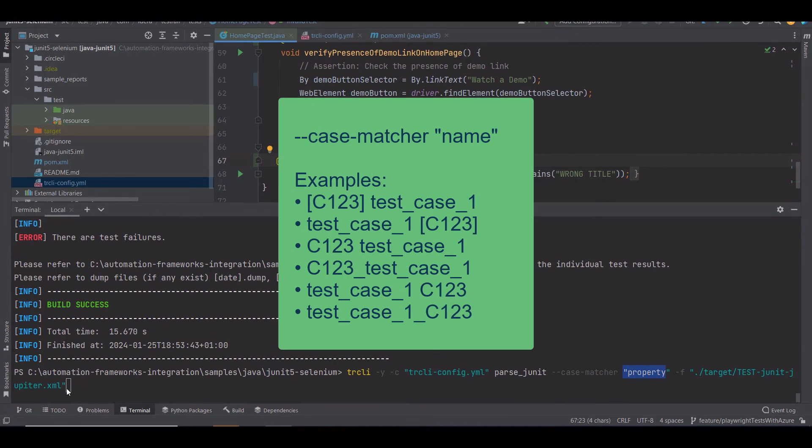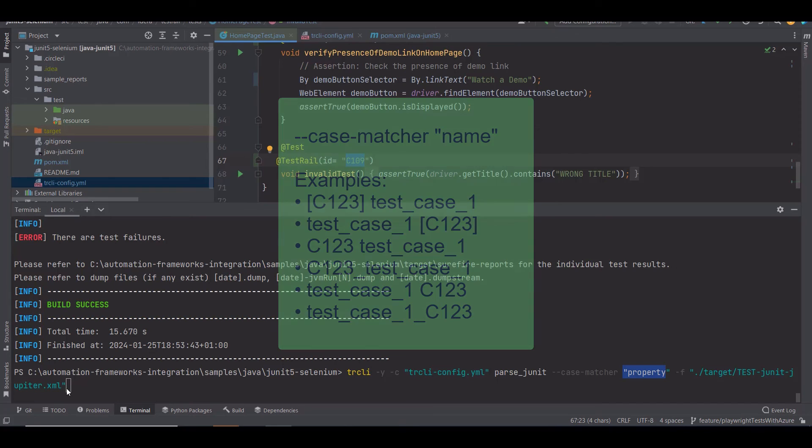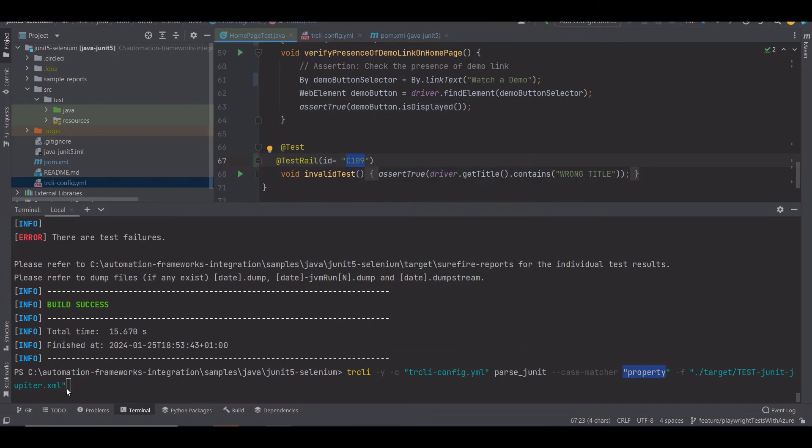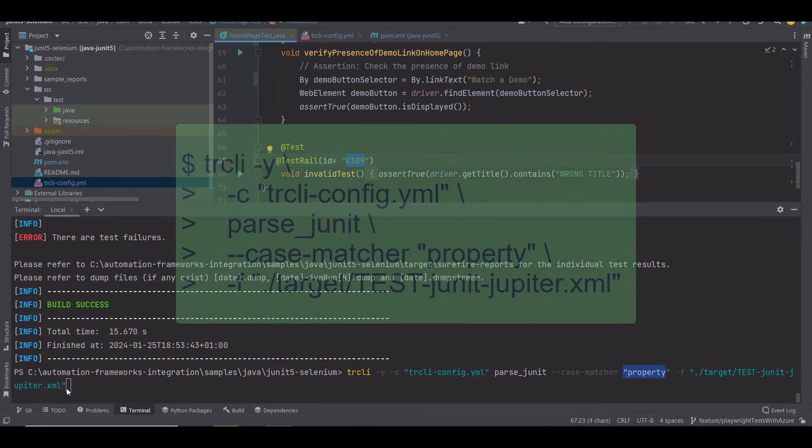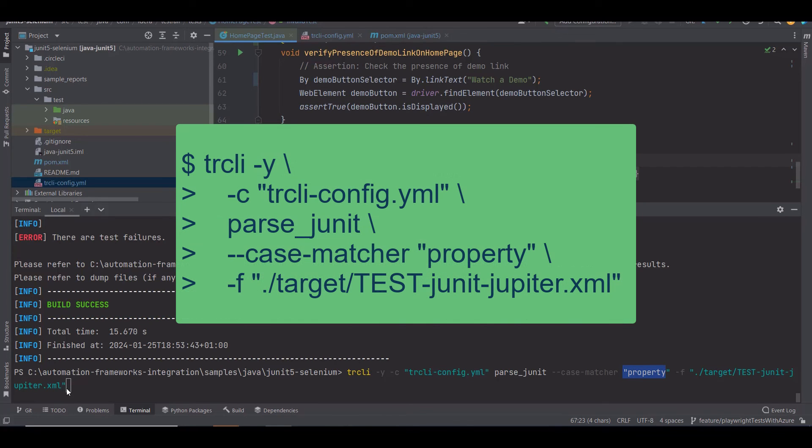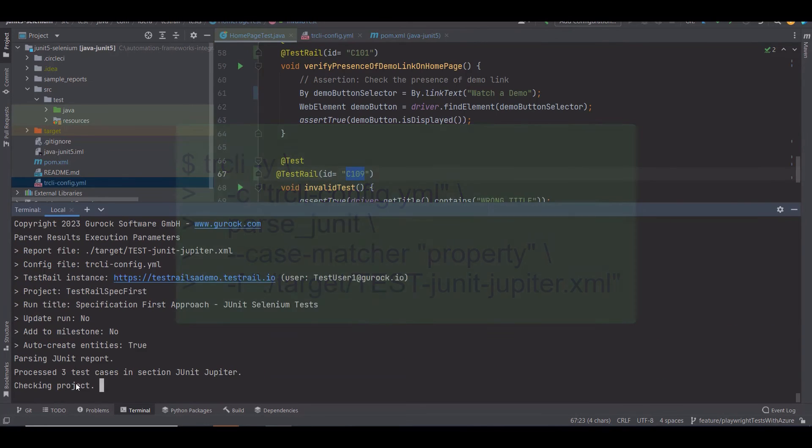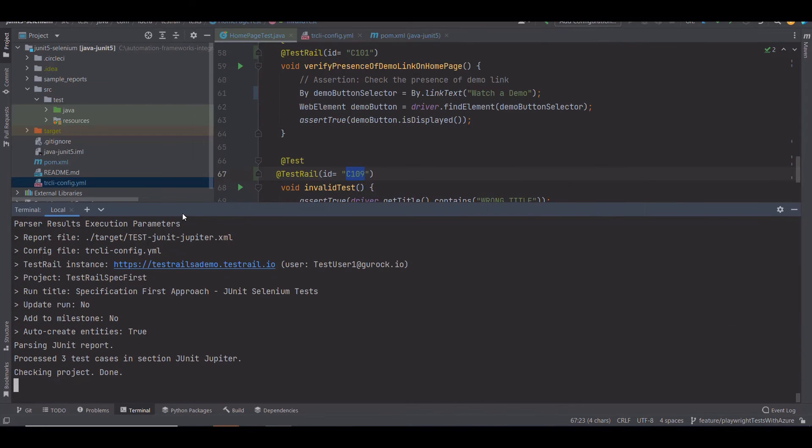You can also make use of the case matcher name option. To do so, add the case ID from your test case in the automated test's name. Finally, the -f option provides the path to the test report. This is the target test report generated in the target folder. So let's hit enter and run this command.